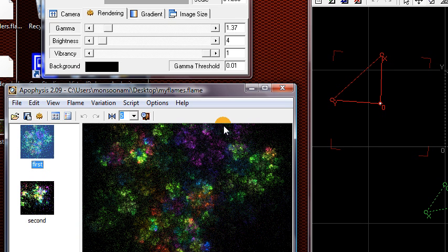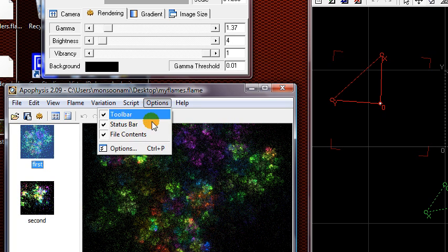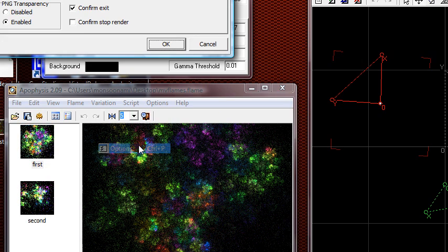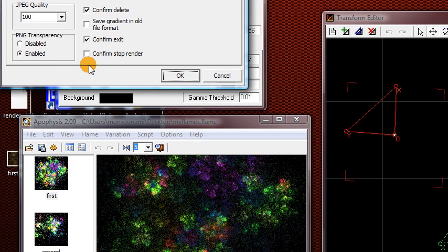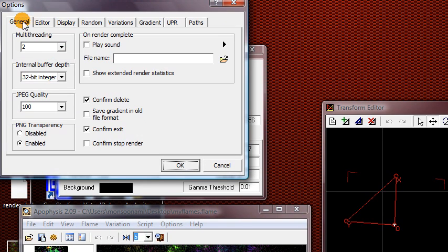Hey guys, another important thing I forgot to mention before you actually render your fractal: you should go to Options, Options, and go to this General tab, and click on multithreading.